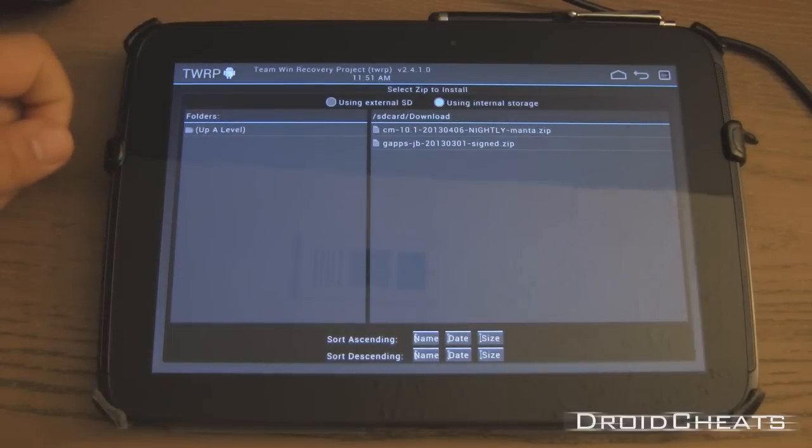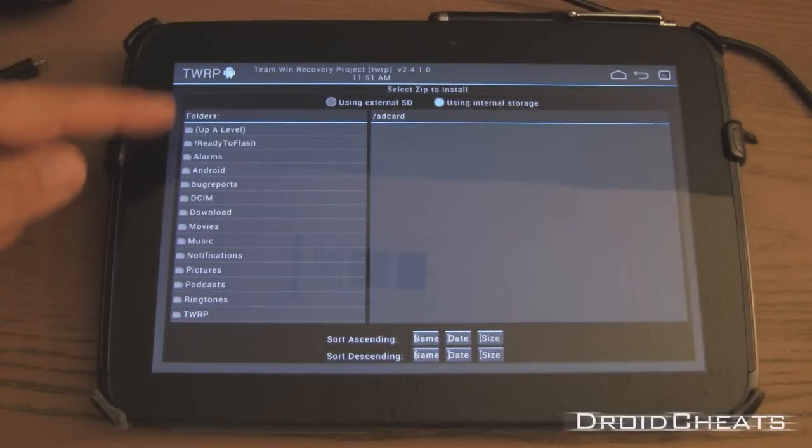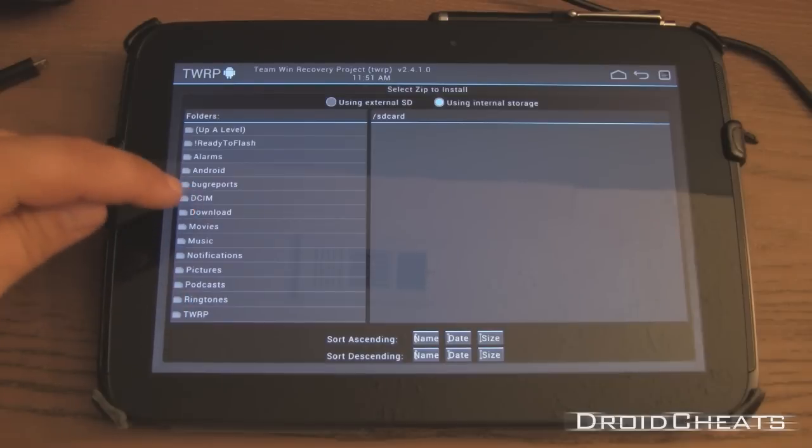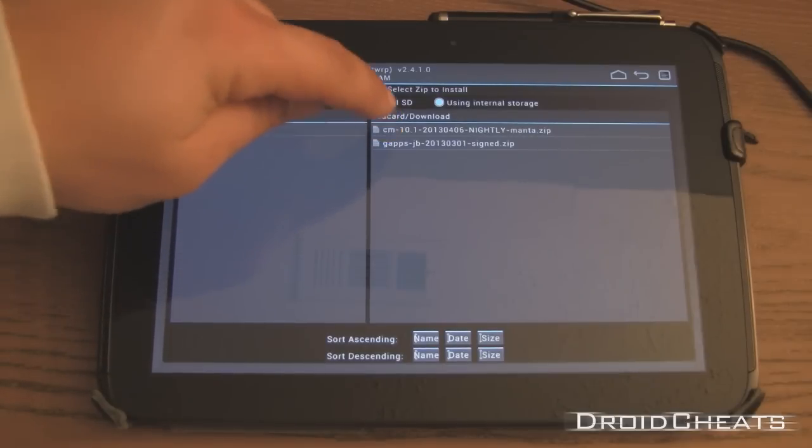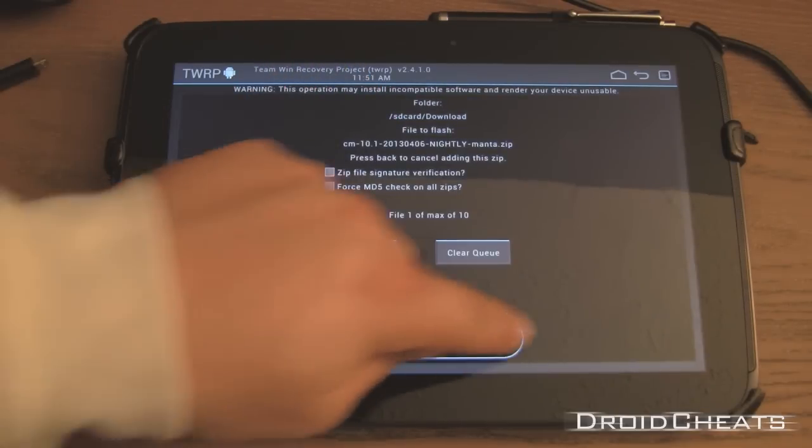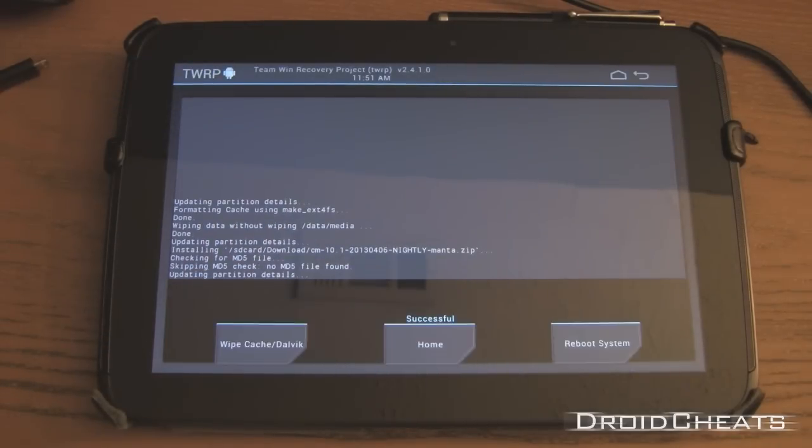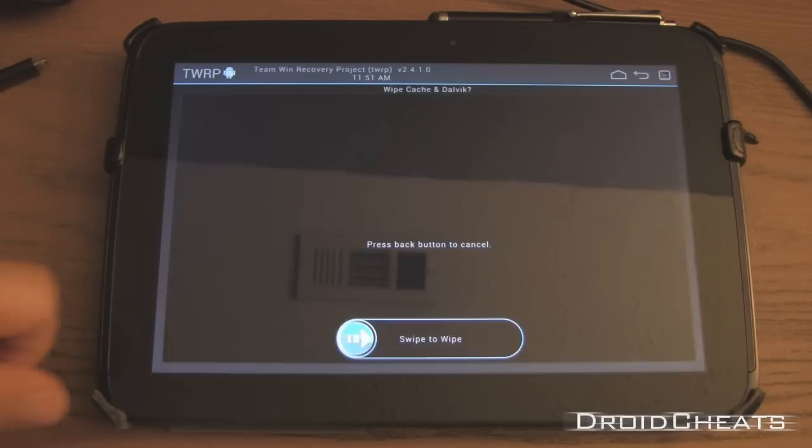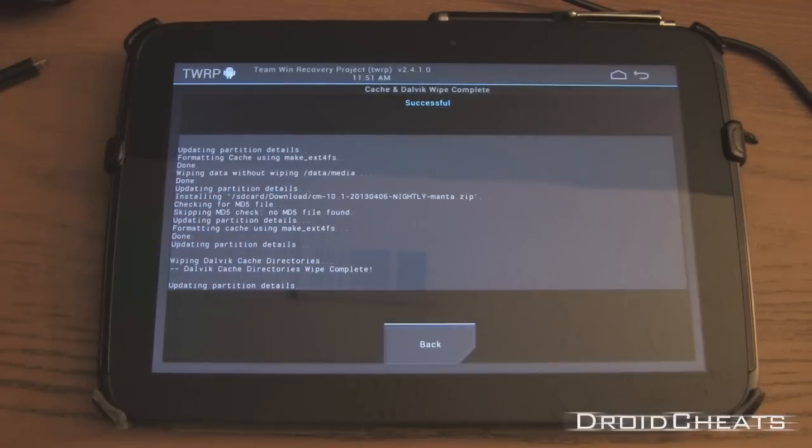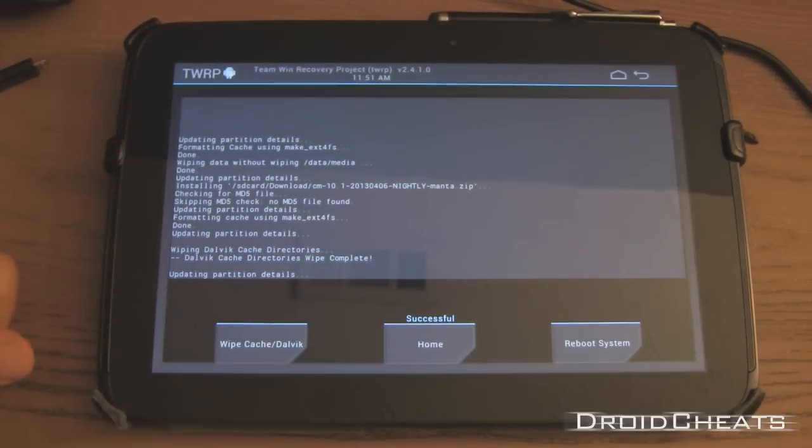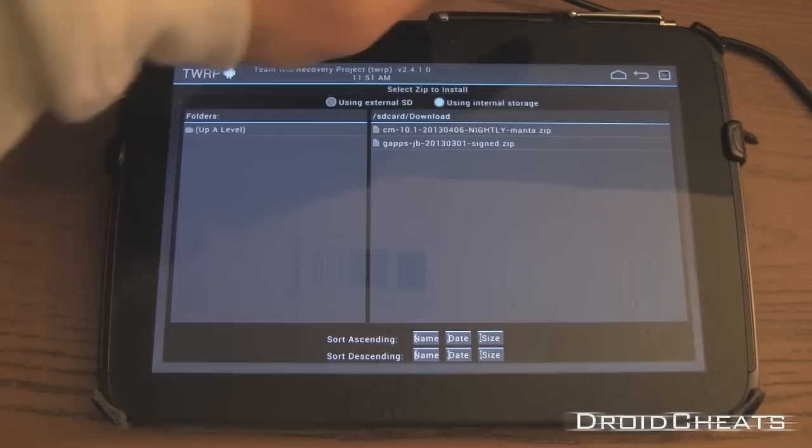And then from there we click back. Click on install. I'm already in my download folder but you would see this at first. And I click on download. CM 10 nightly. Swipe that to flash it. Okay, I'm going to go ahead and wipe the cache and dalvik cache real quick. Click back.